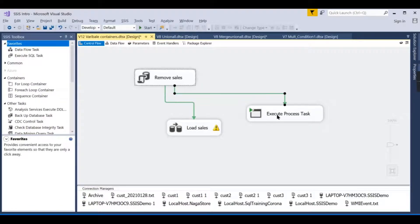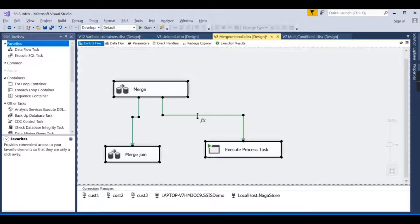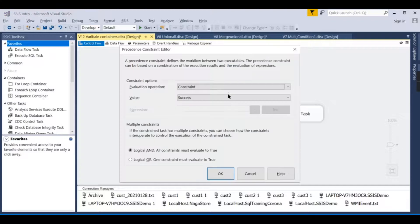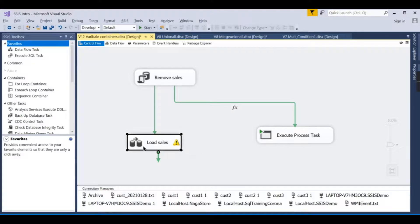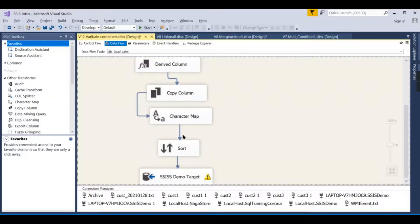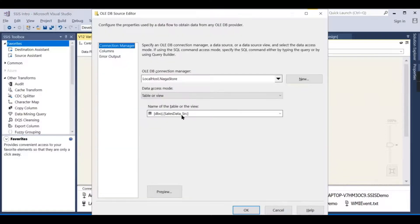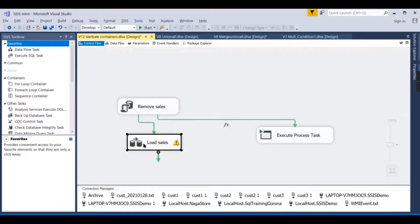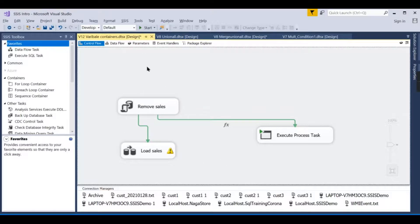Now I want to make the condition dynamic. Instead of hardcoding a value, I want to check: if there are more than a certain number of records in the source table, then initiate the remove and load operation. This prevents accidentally truncating and loading nothing if the source has no records.